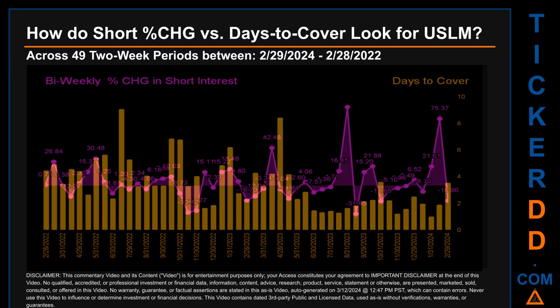Zooming out, I looked across 49 two-week snapshots from the latest found, February 29, 2024, to the oldest found, February 28, 2022. The graph overlays weekly percentage change in short interest against days to cover across these 49 snapshots. The average percentage change of short interest was about 4.19 percent. The largest percentage increase in short interest was 88.42 percent, and the largest percentage decrease was minus 31.85 percent, occurring once on September 15, 2023 settlement date.